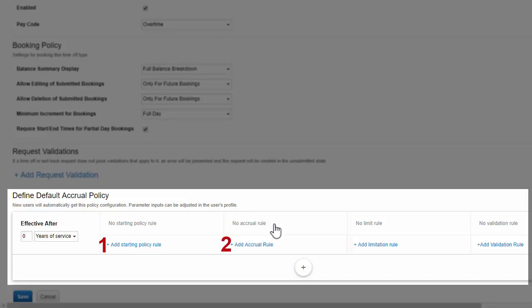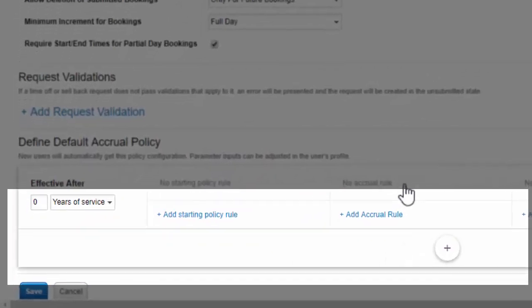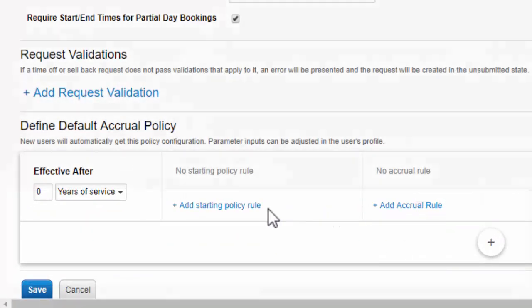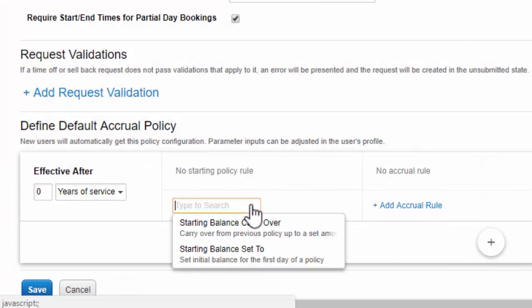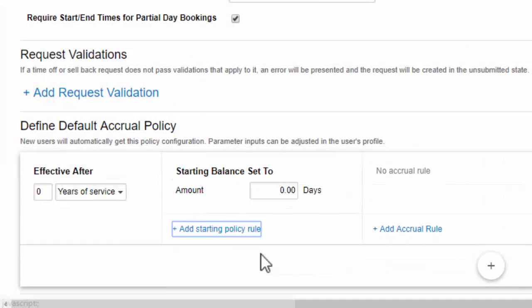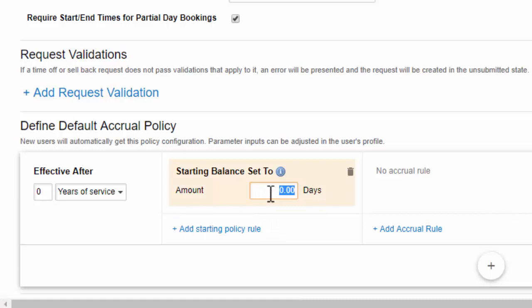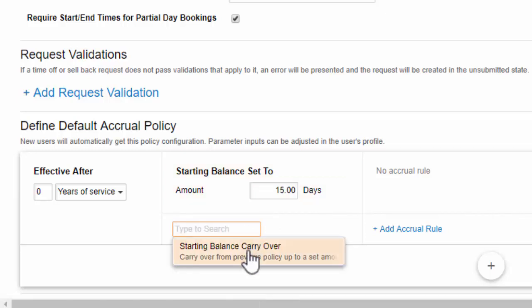As you can see, there are four types of rules you can set up in accrual policies. A starting policy rule does what it sounds like. It defines how much time off a user has at the start of a policy and includes a setting that allows you to carry over time off if the policy is replacing one that's already in effect.